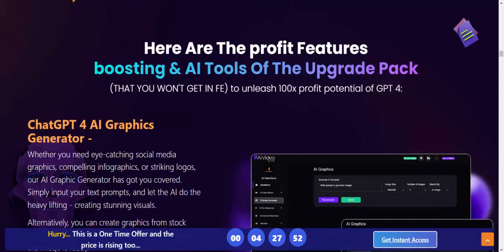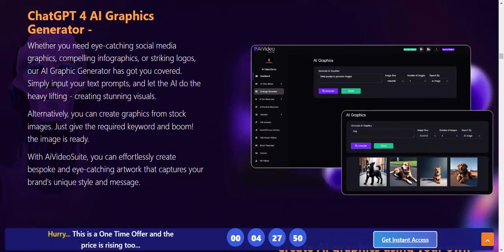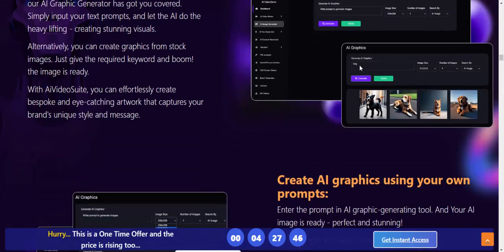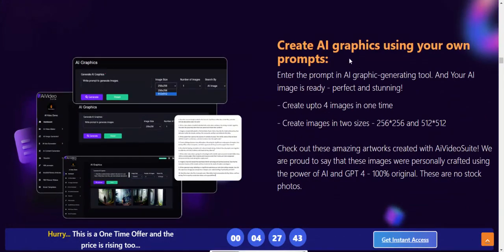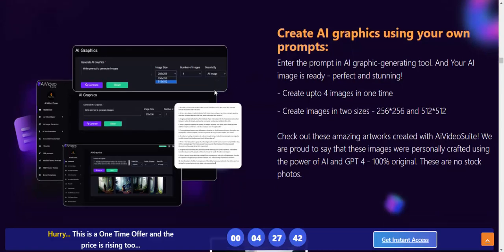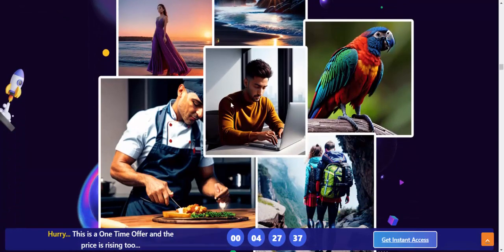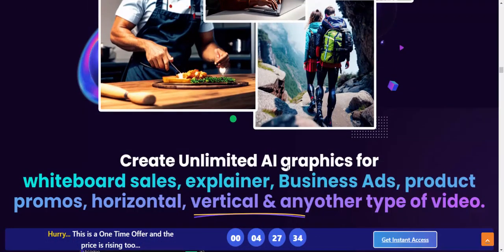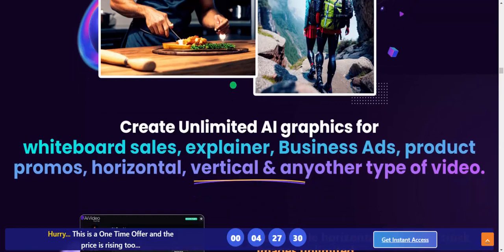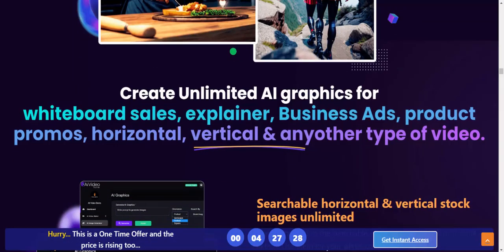Chat GPT AI graphics generator — generate and create AI graphics using your own prompts. Create beautiful, nice visuals created by AI Video Suite. Create unlimited AI graphics for whiteboard, sales, experience bonus, product promos, hostings, and vertical and any other type of video.